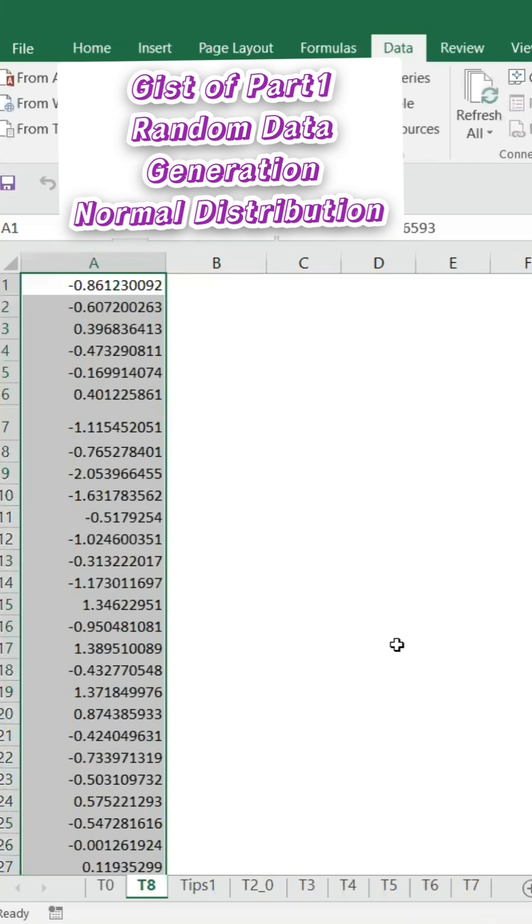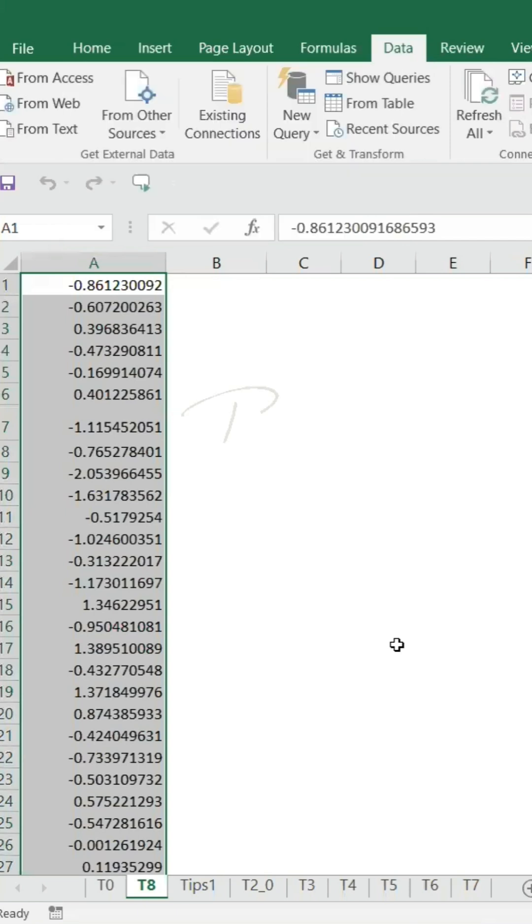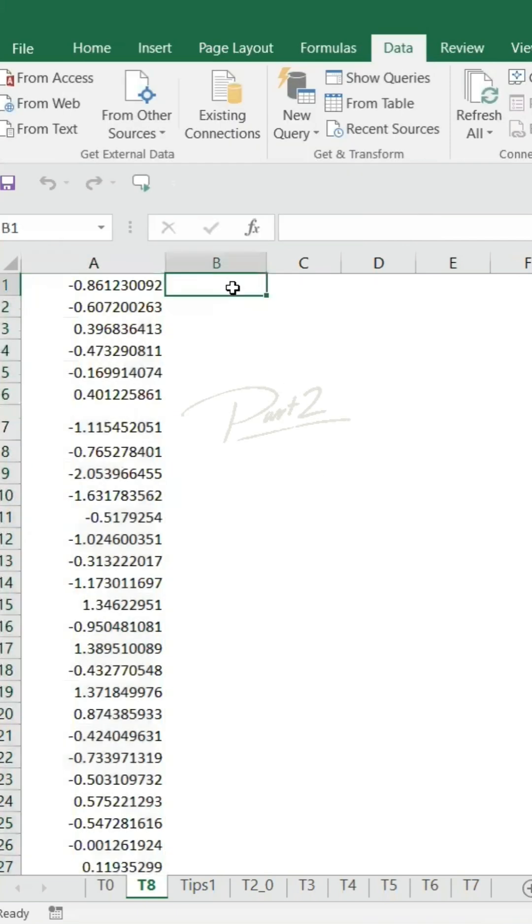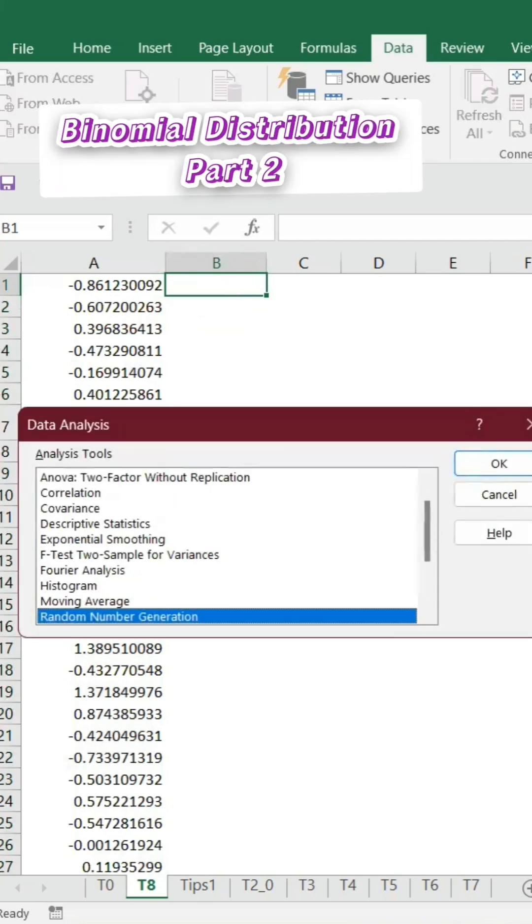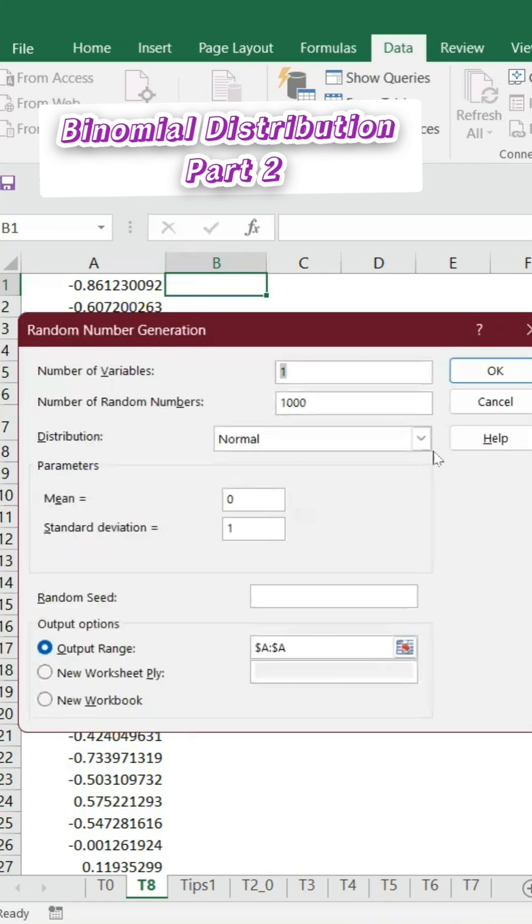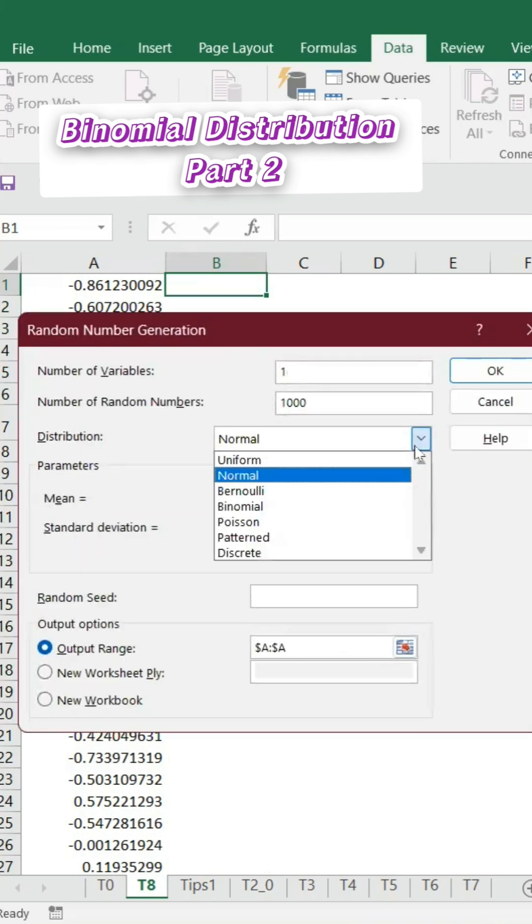Within five seconds, the data is ready. Similarly, let's say you want to do another example - binomial distribution. The process is the same. You can go to Data Analysis, Random Data Number, and I'm just selecting binomial.